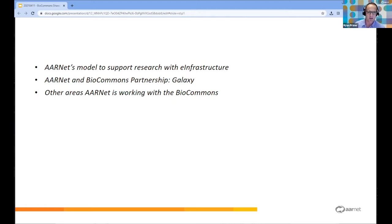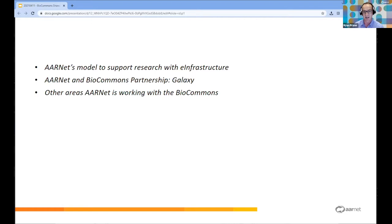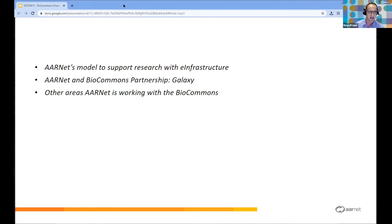Today we're going to cover plans to operate Galaxy at Arnett. Firstly, who is Arnett? Arnett owns and operates the Australian Academic Research Network, utilised by all Australian universities, CSIRO, and additional research and education institutes across Australia. We're owned by the universities and CSIRO, we're a not-for-profit, and we work to serve the sector by providing high-bandwidth network, security and cloud services. What I'll be covering is our engagement with BioCommons, particularly around working towards hosting the Galaxy head node at Arnett, and Arnett's model to support research with e-infrastructure.